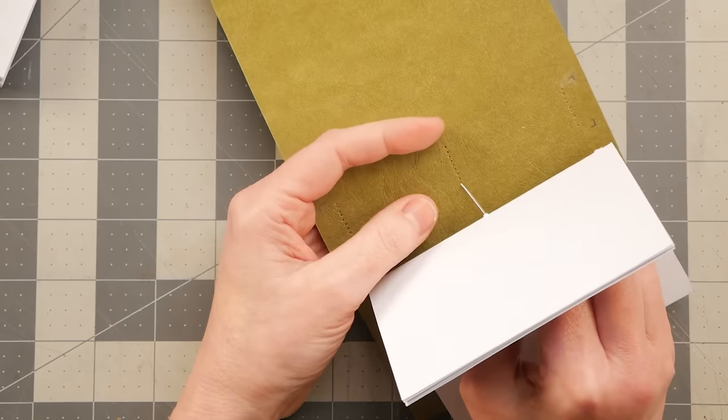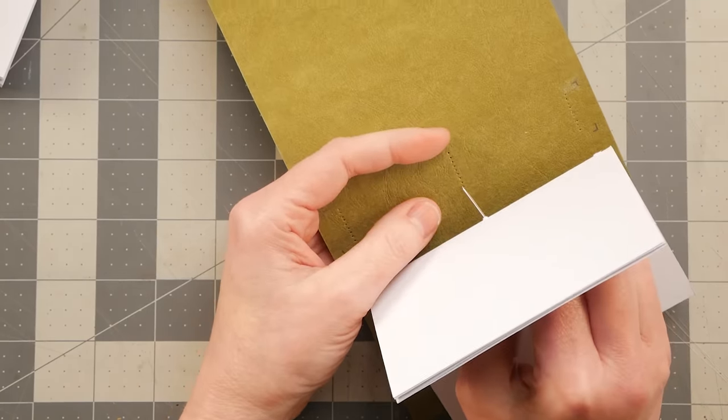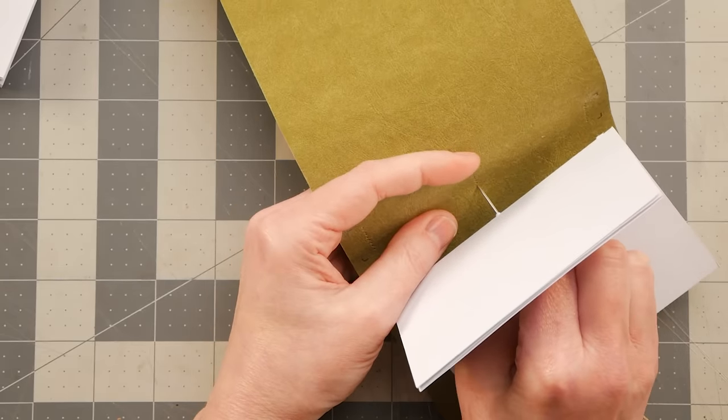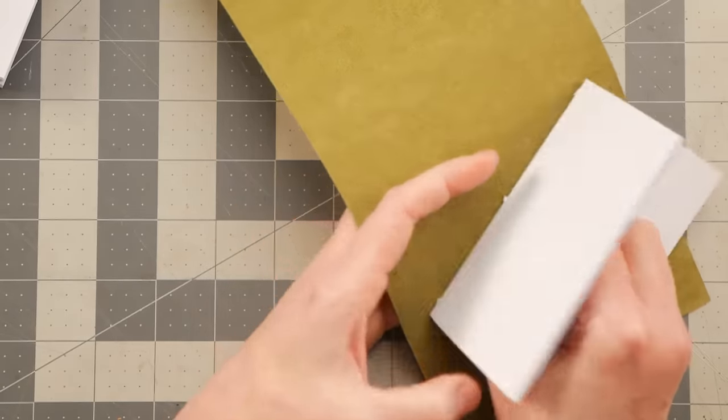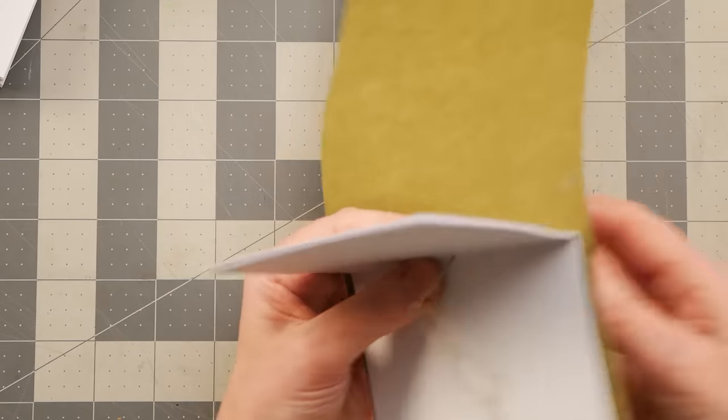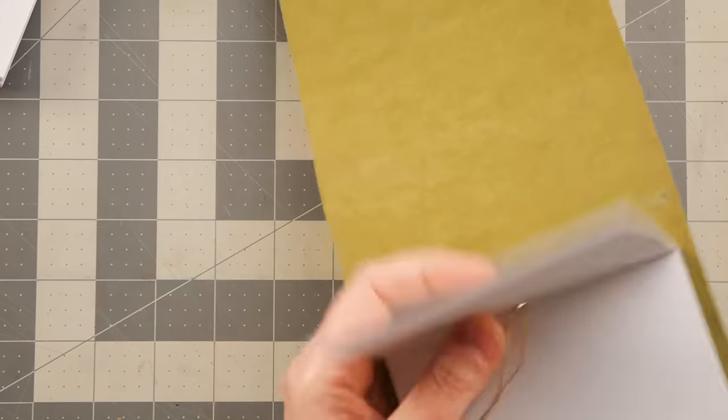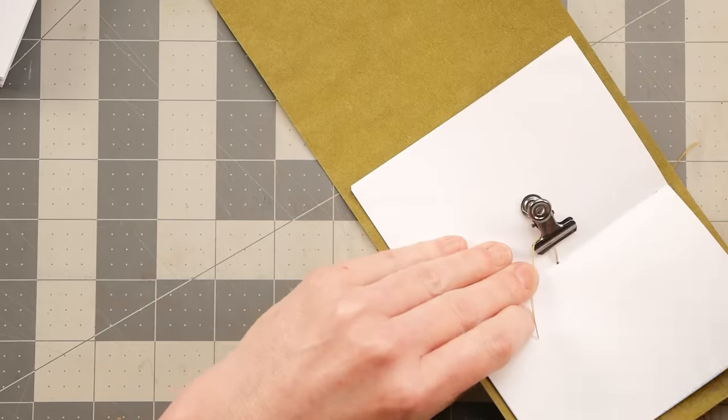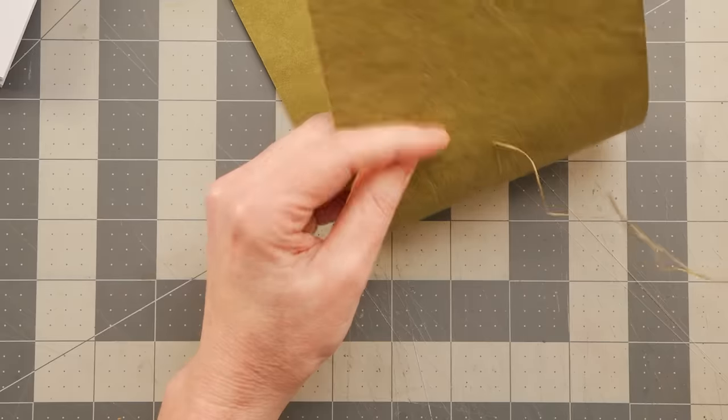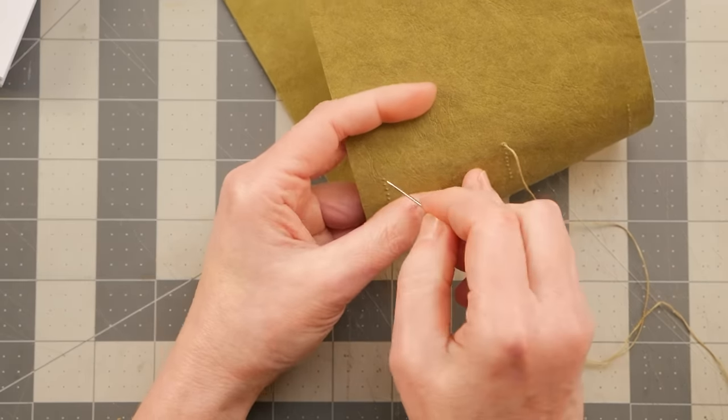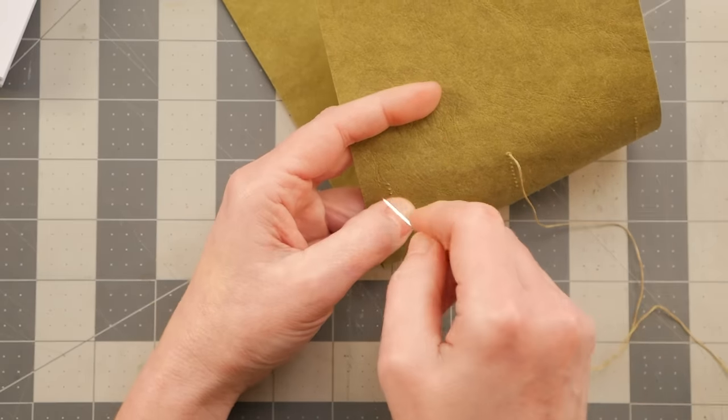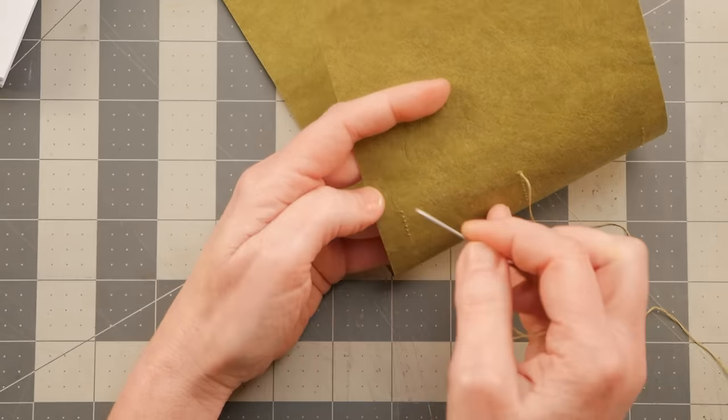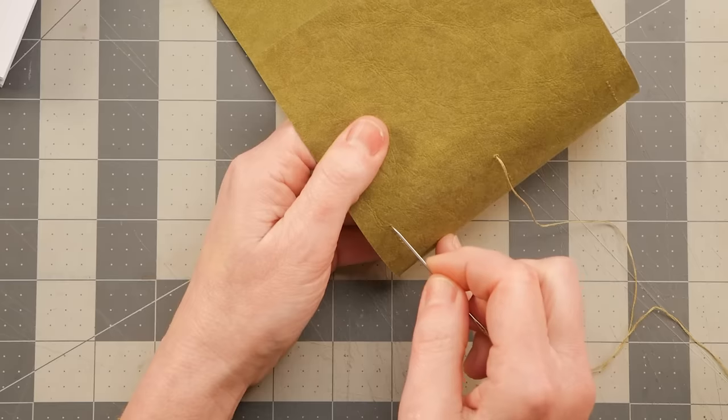And then I'm going to go through the middle signature hole on this leather stuff. I need to leave a tail. And then either go up to the top one or down to the bottom one. It doesn't matter.